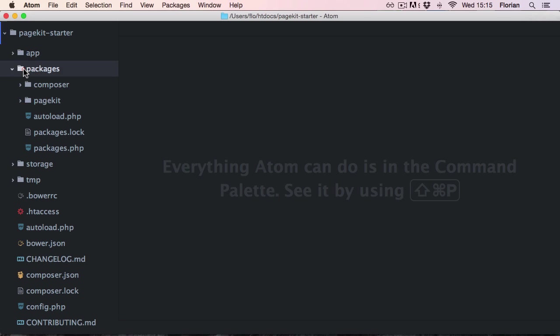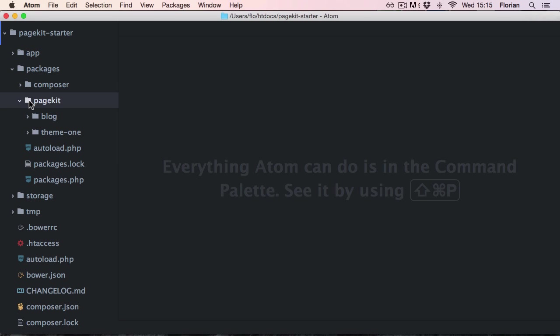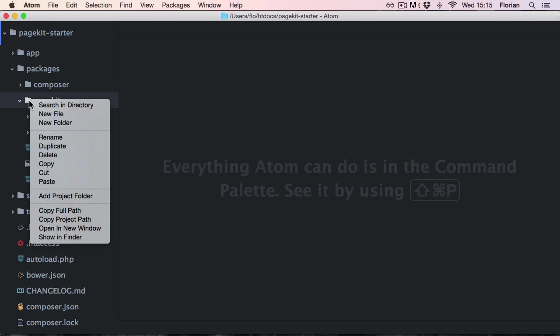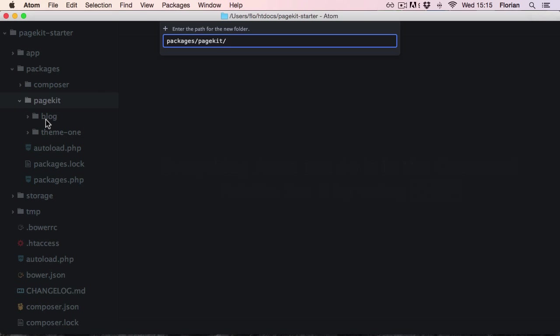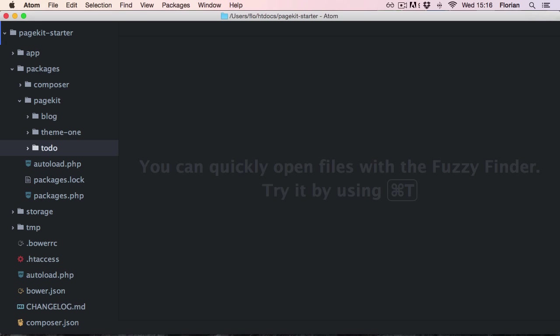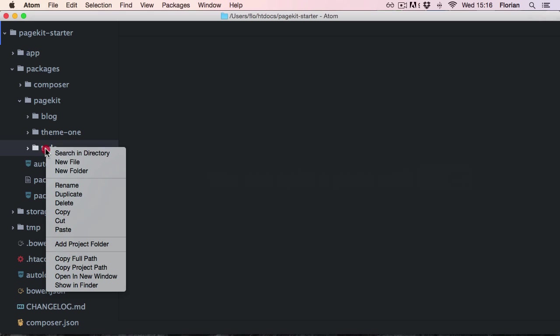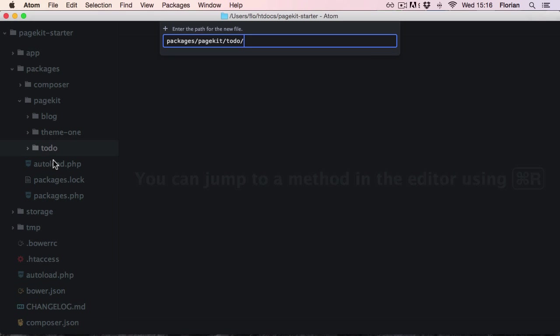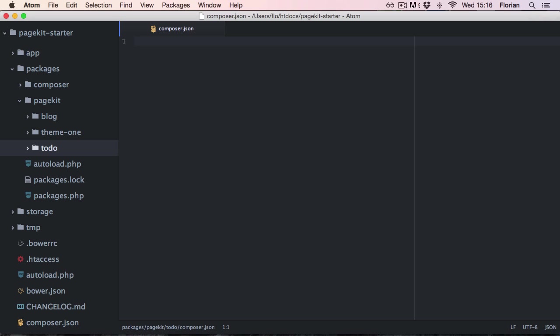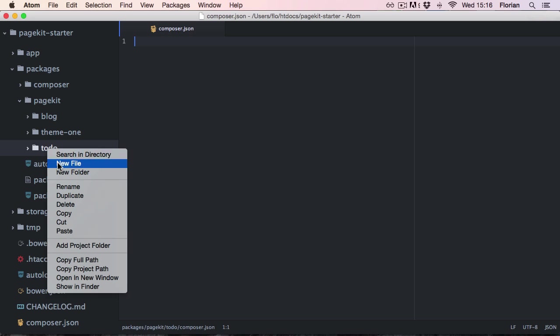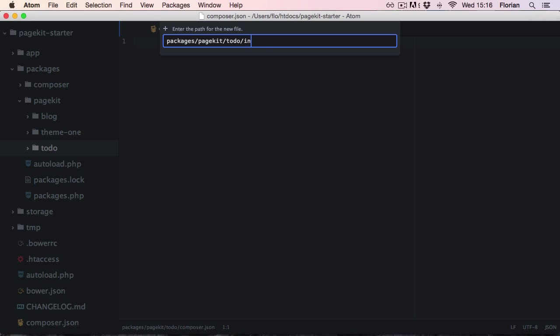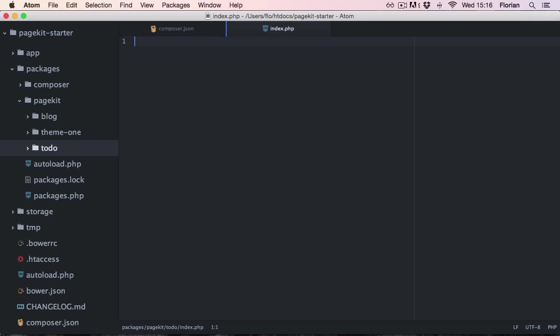Let's start with a new folder in the packages directory inside of your vendor subdirectory. Let's create a small extension to manage a to-do list. Any package, both extensions and themes, needs at least two files. First the composer.json which includes the package information, and then second an index.php which returns a PHP array, the so-called module definition.